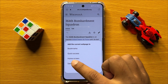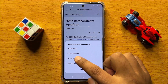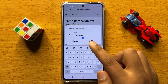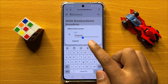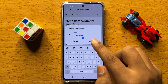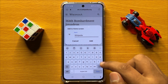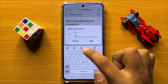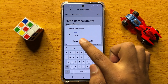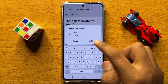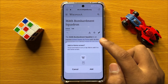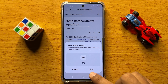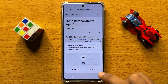Now here, click on Home screen and then give it a name, or you can also use the default name. After giving it a name, click on Add and then click on Add again to confirm.